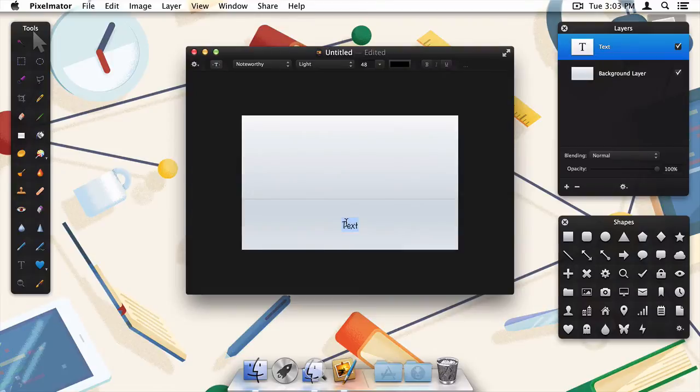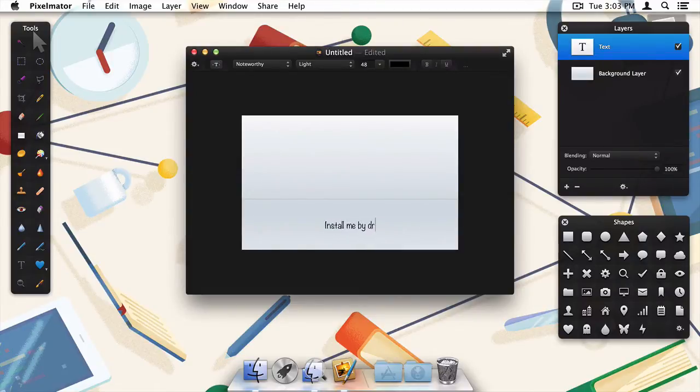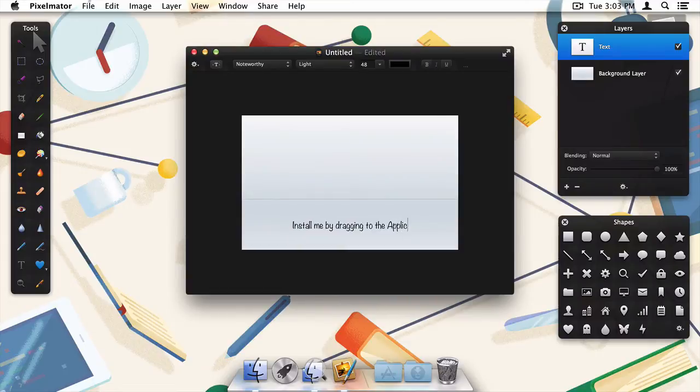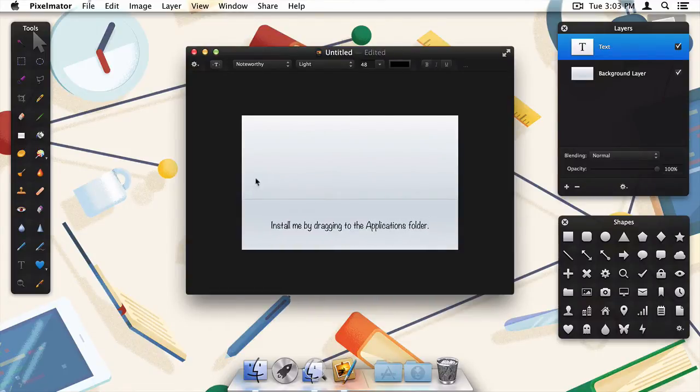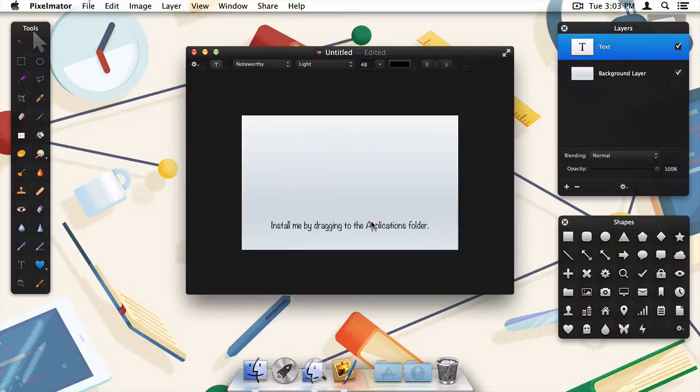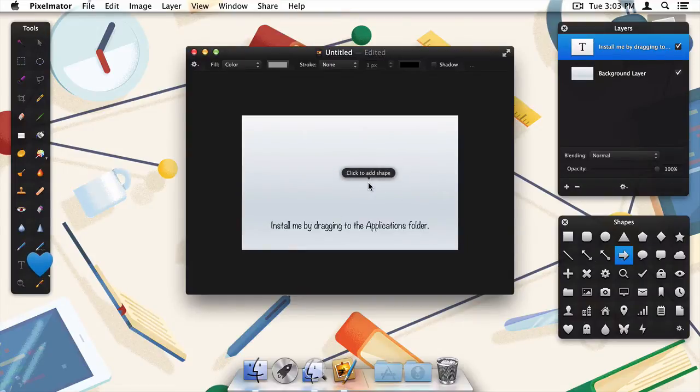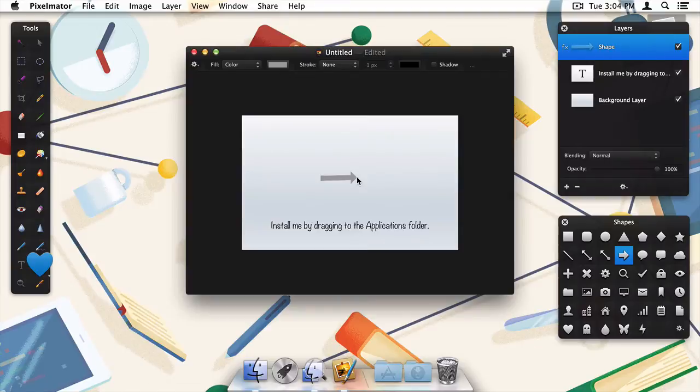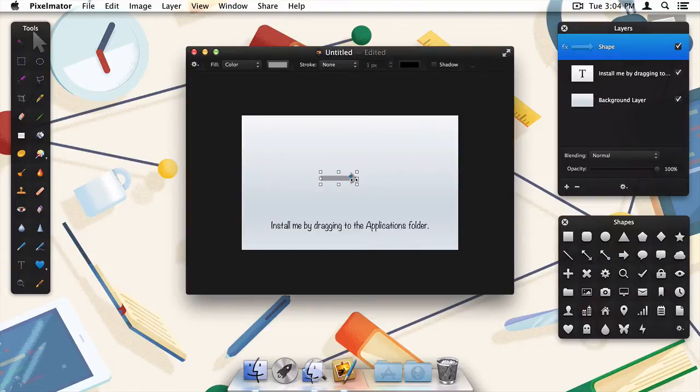Next I'll add some instructional text. I'm going for a friendly vibe here, so I'll choose Install Me by dragging to the applications folder. With my instructional text in place, I'll add an arrow that will be between our Hello World application and the applications folder.